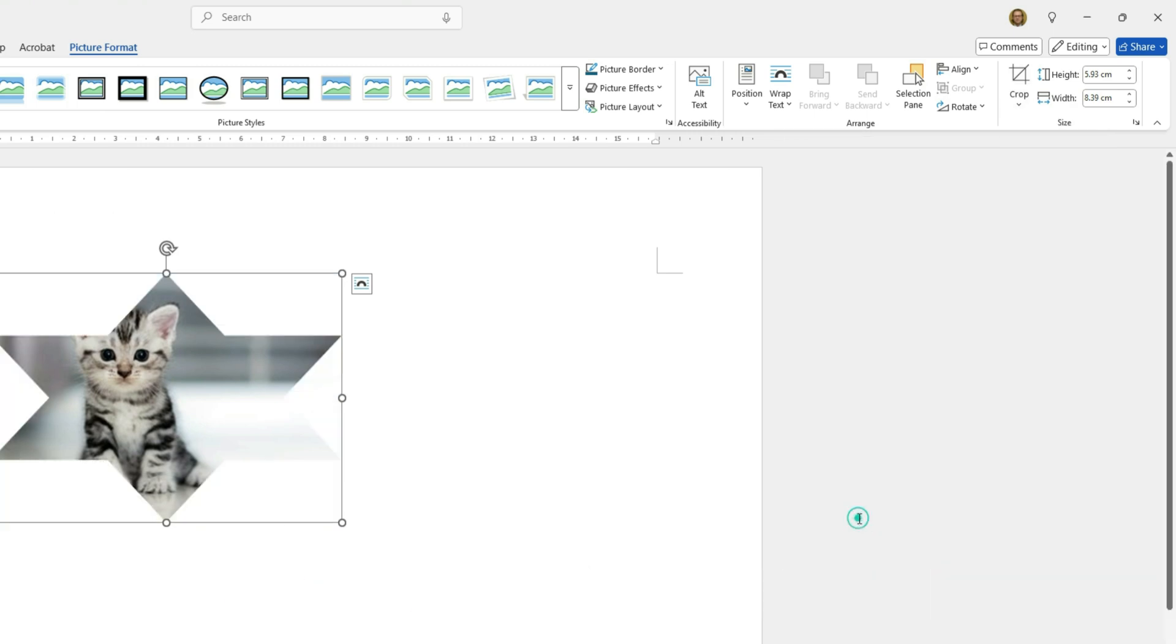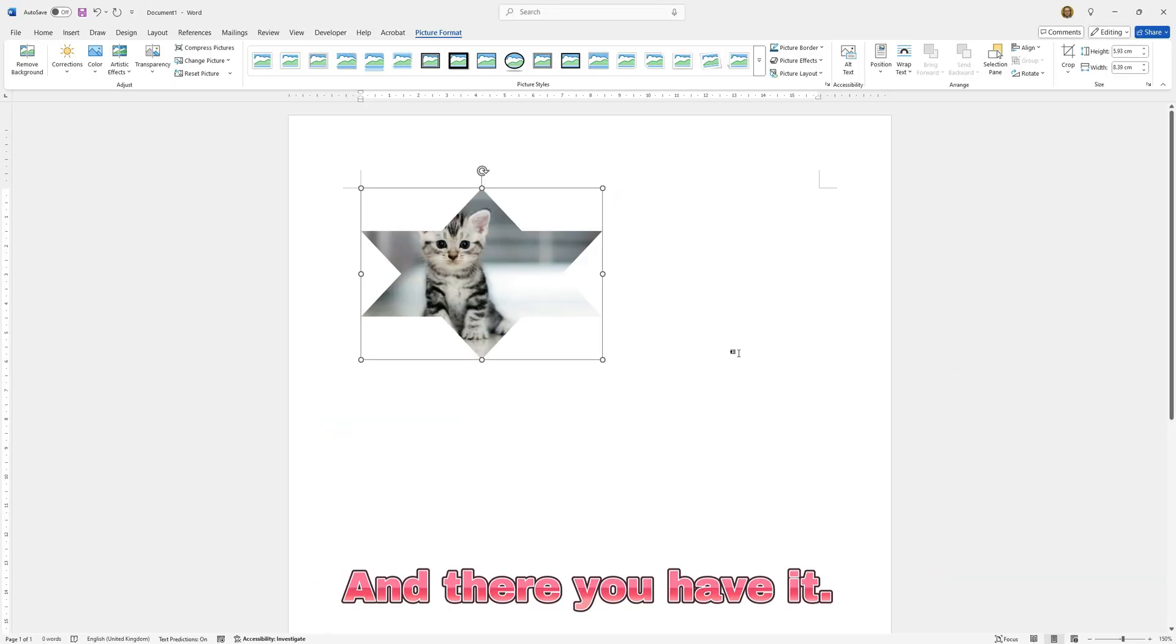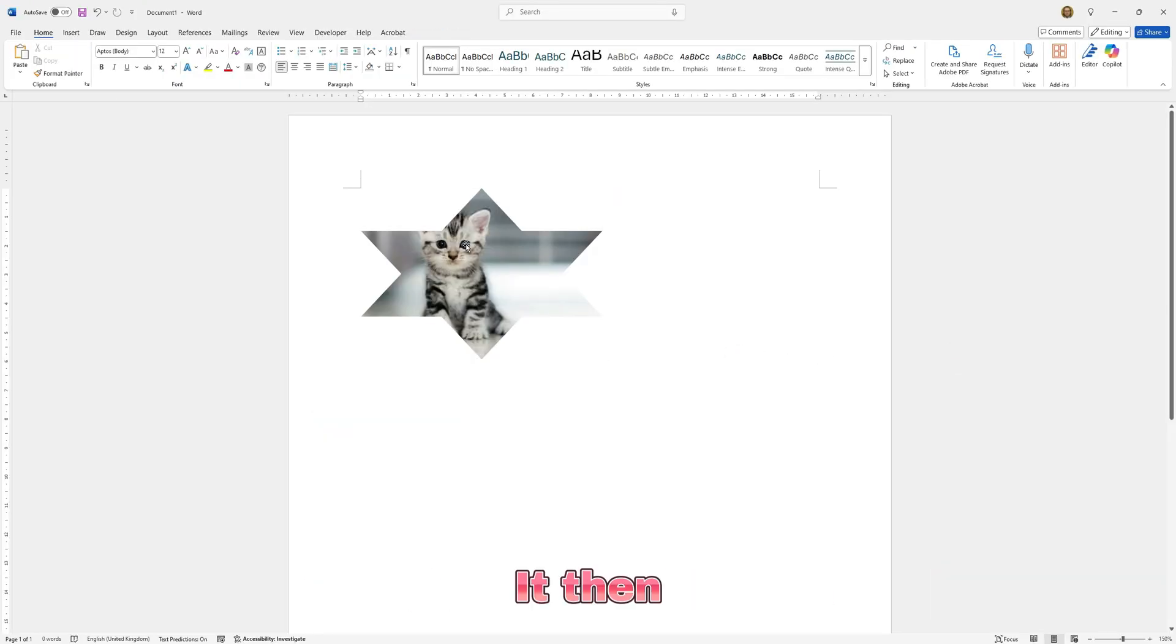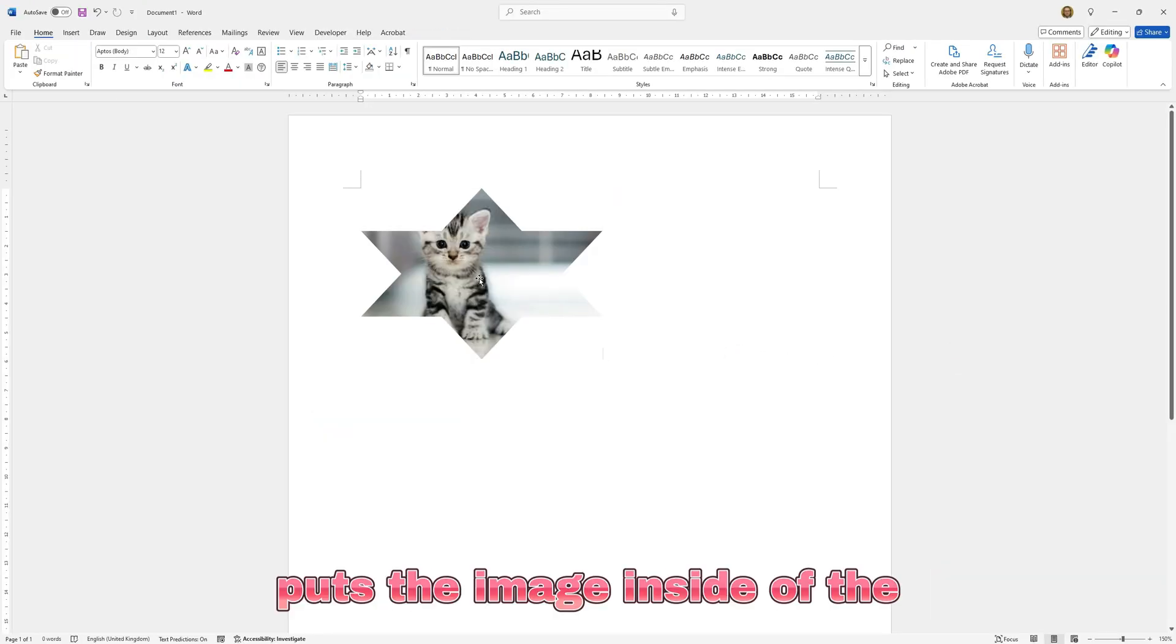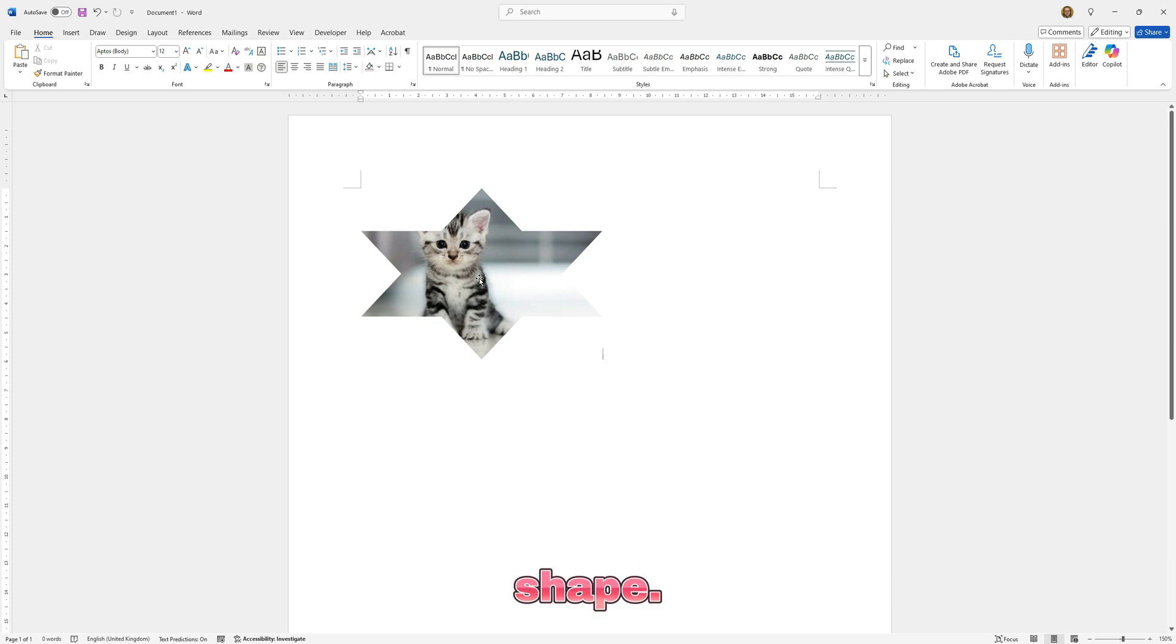You can pick wherever you want and there you have it. It then puts the image inside of the shape.